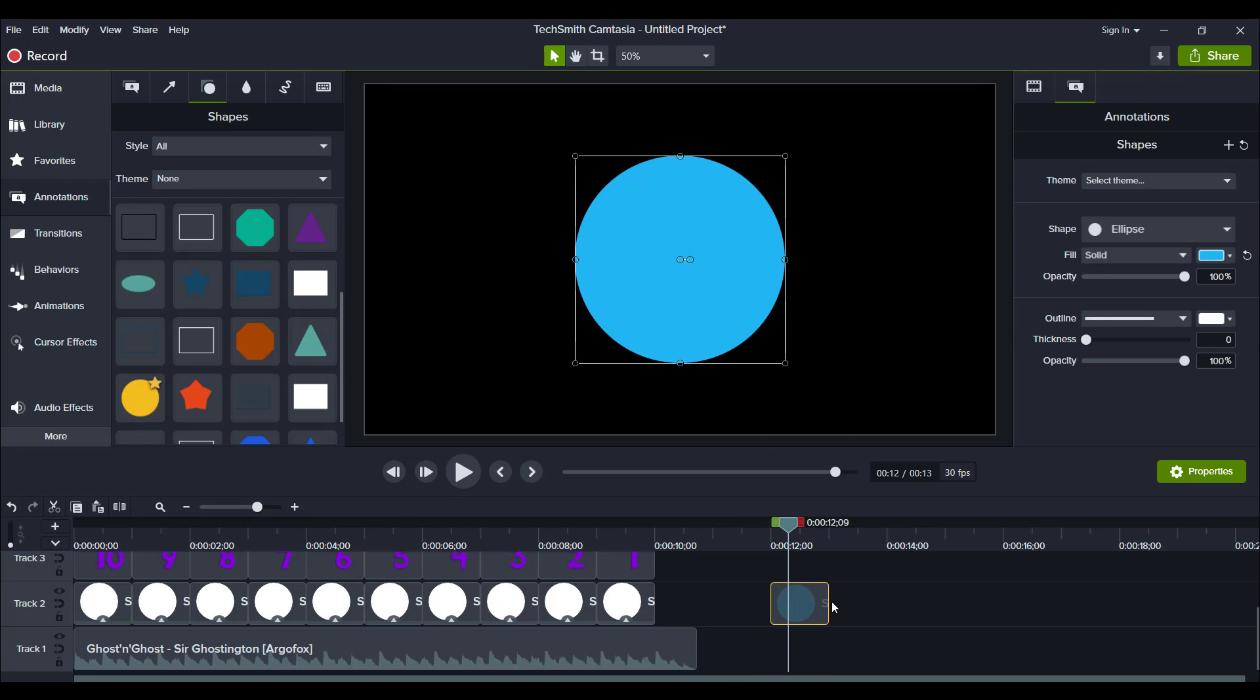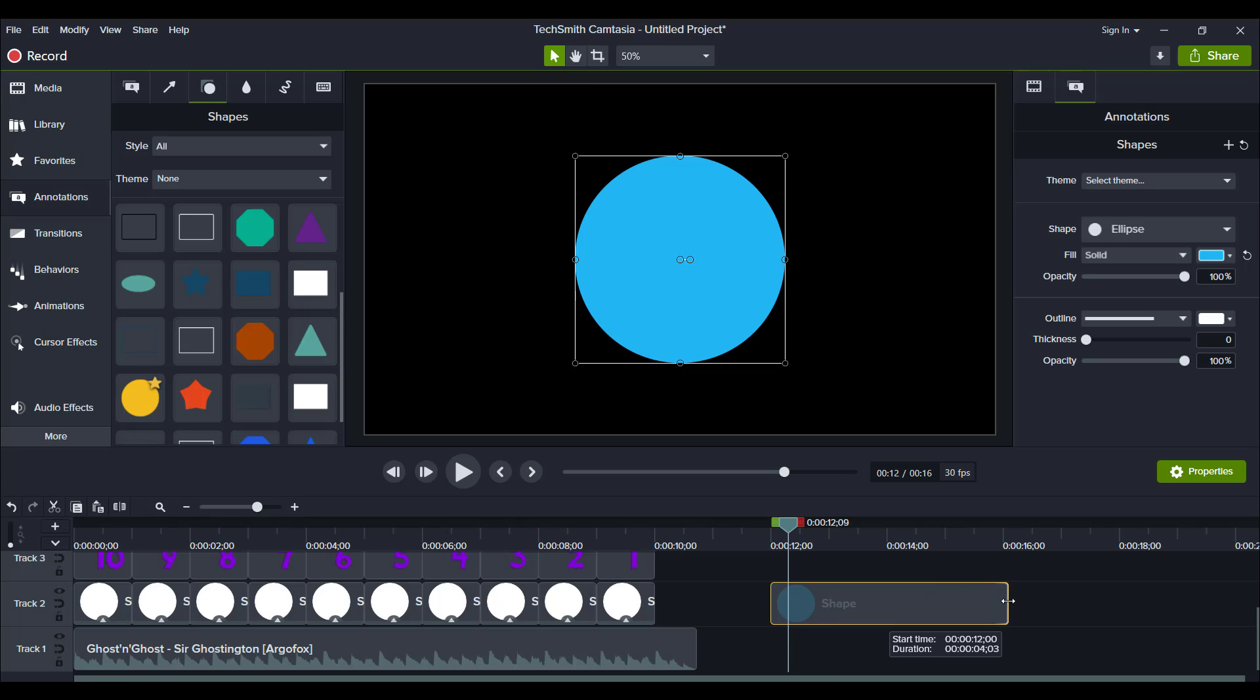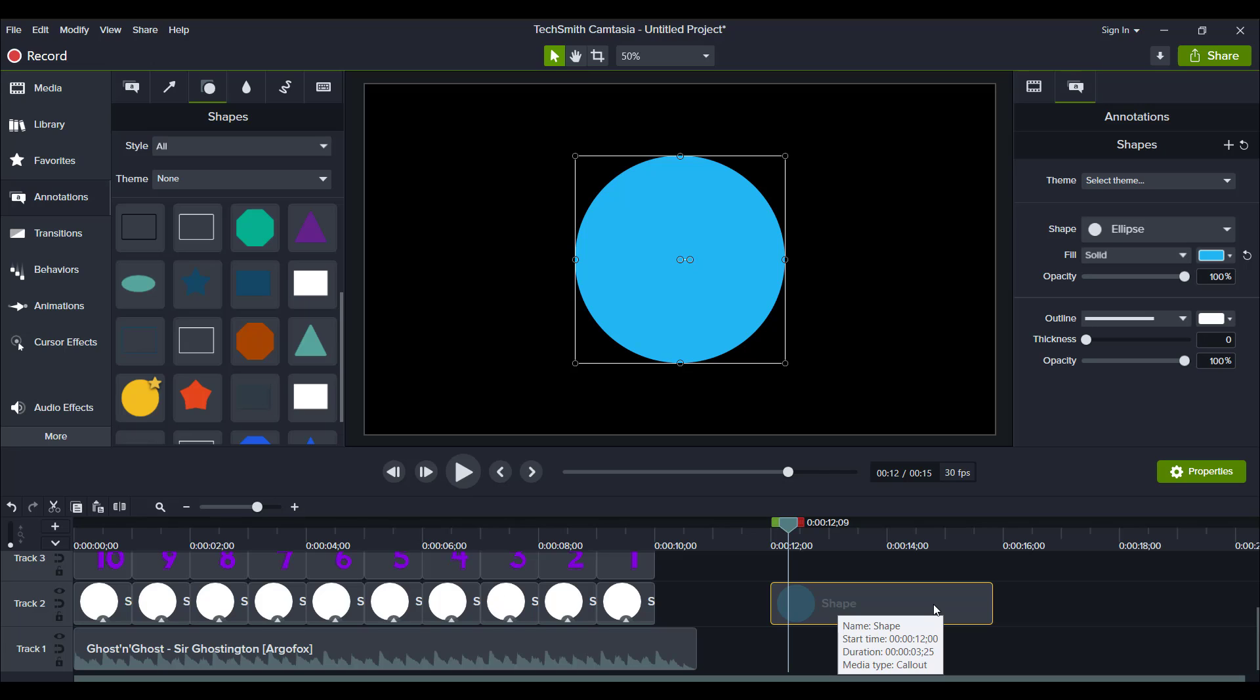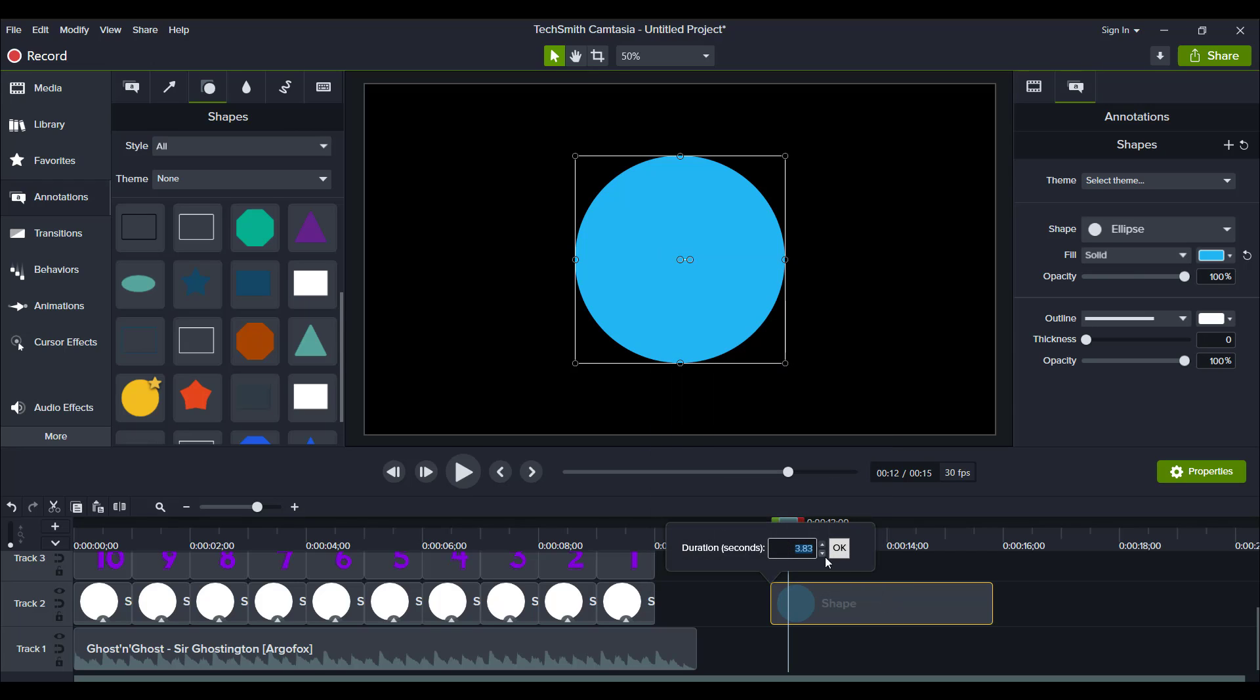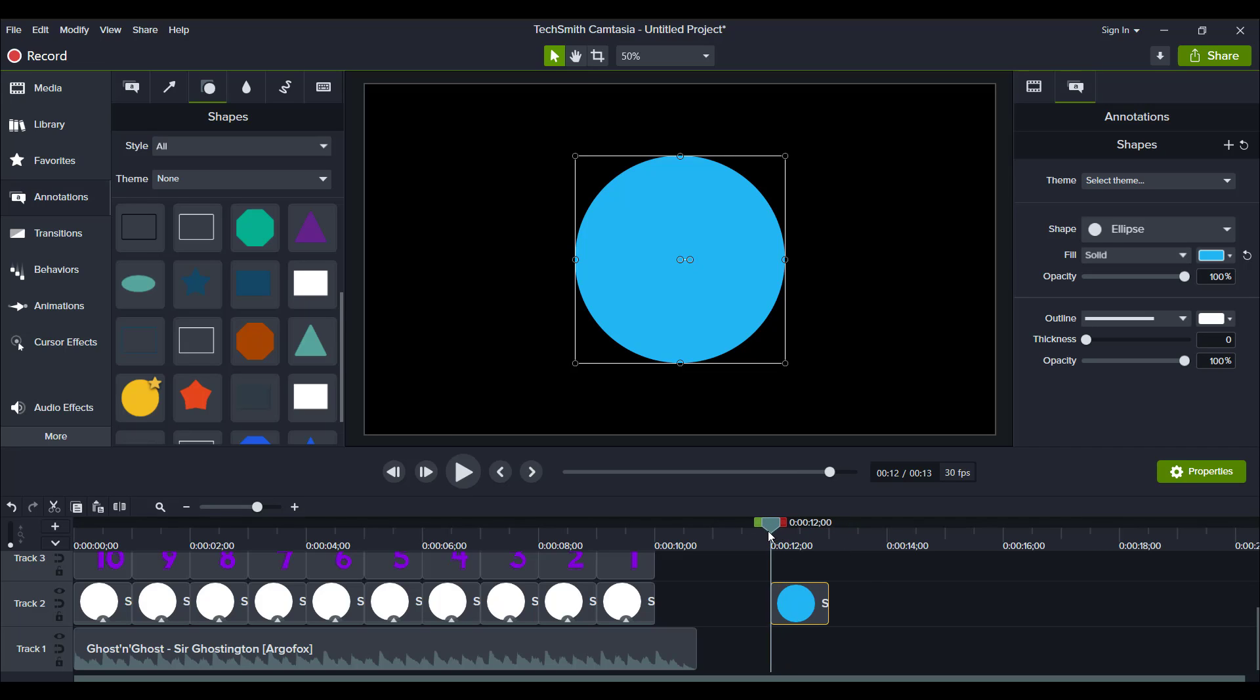Now, another method that you can do is let's just stretch this out. Right now, this thing is three seconds, a little over three seconds. Another way to do this is you can right click and go to duration, and then type in one. And then it will give you exactly one second. So I placed the blue circle at exactly 12 seconds to start.